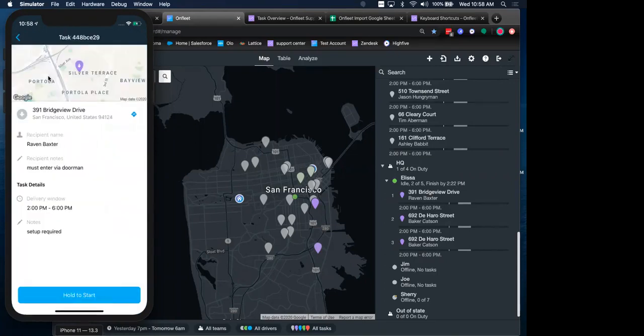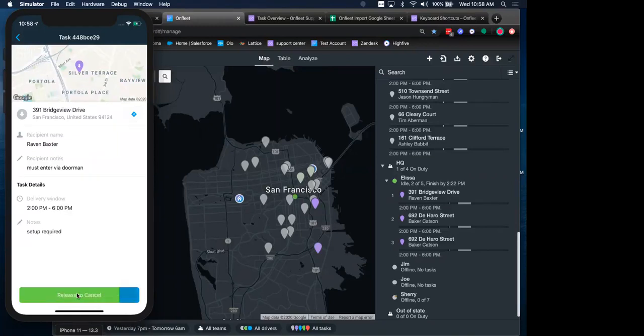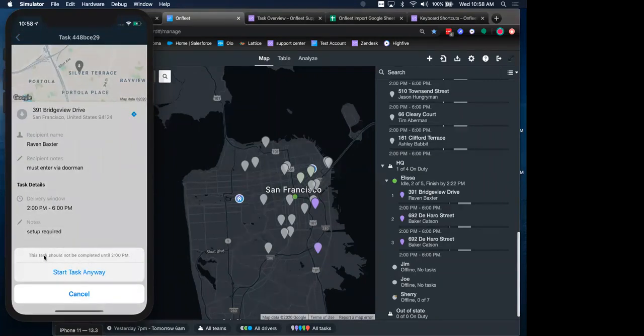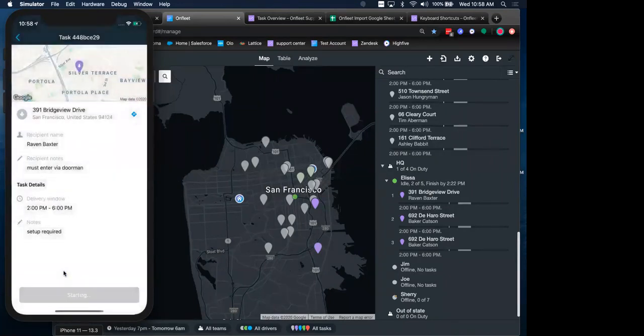Really easy to get started. All they have to do is click on the task. And then they are brought with the task details. When they're ready to get started, simply hold down the start button. So we had a time window set up that this task should not be completed until 2. That's just a soft warning for today's demo. I'm just going to start the task.